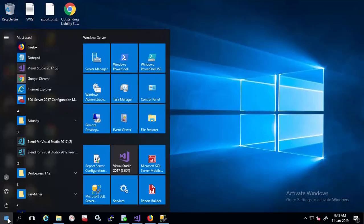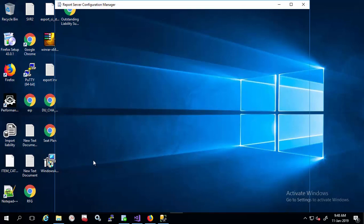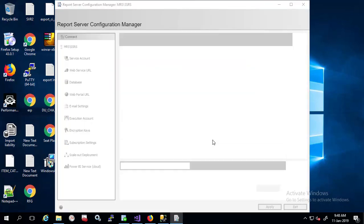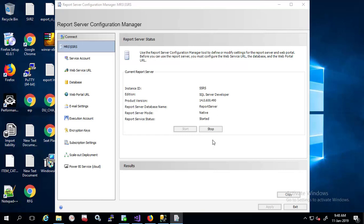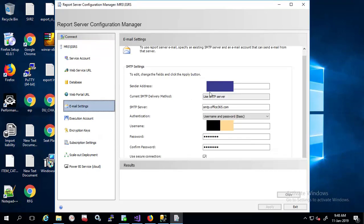First, you need to open Report Server Configuration Manager. Connect, select email settings. You need to put here sender email address, SMTP server address, username and password.